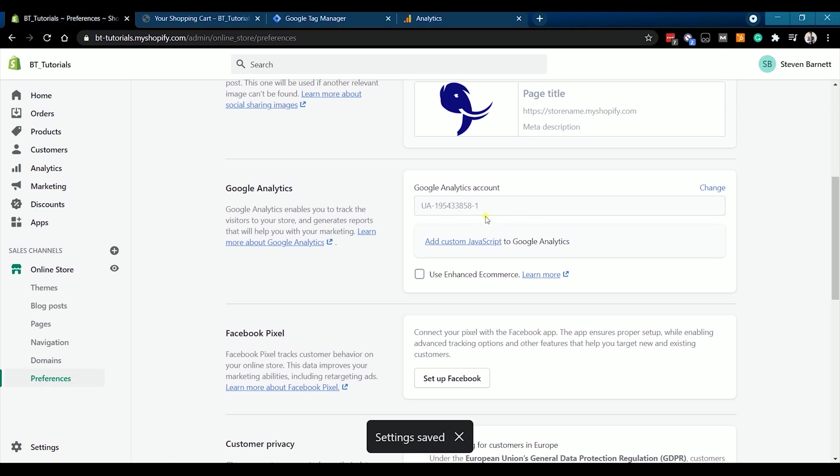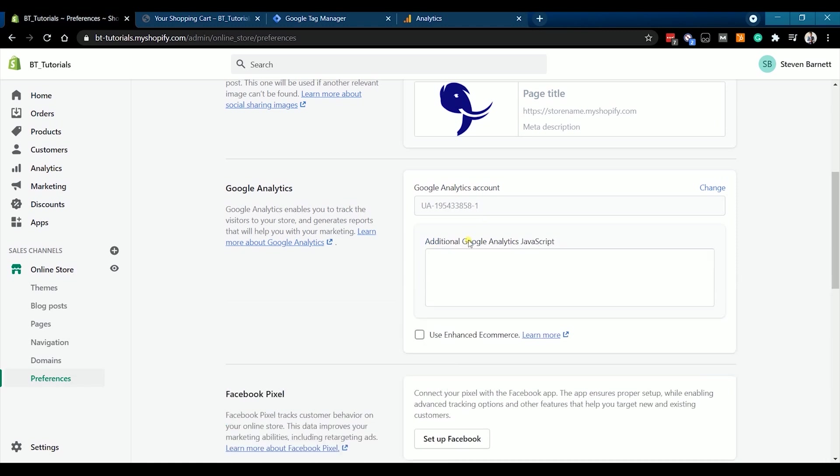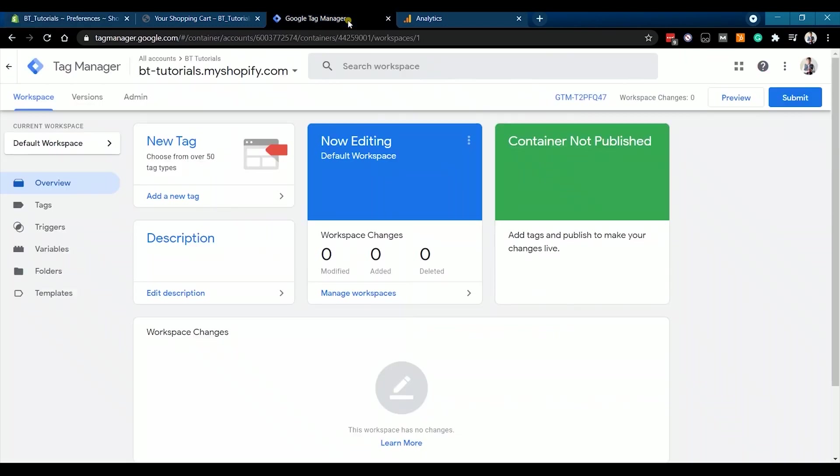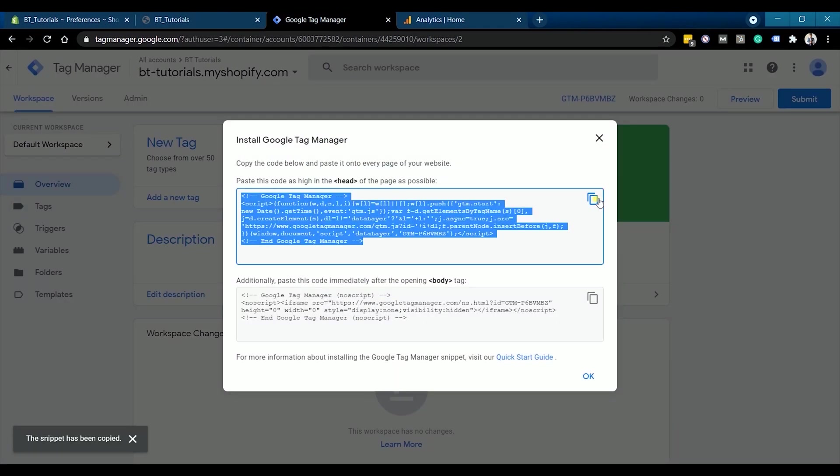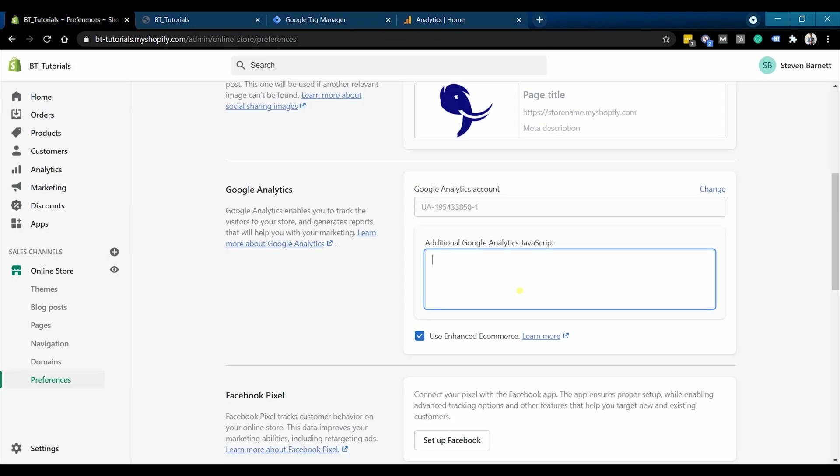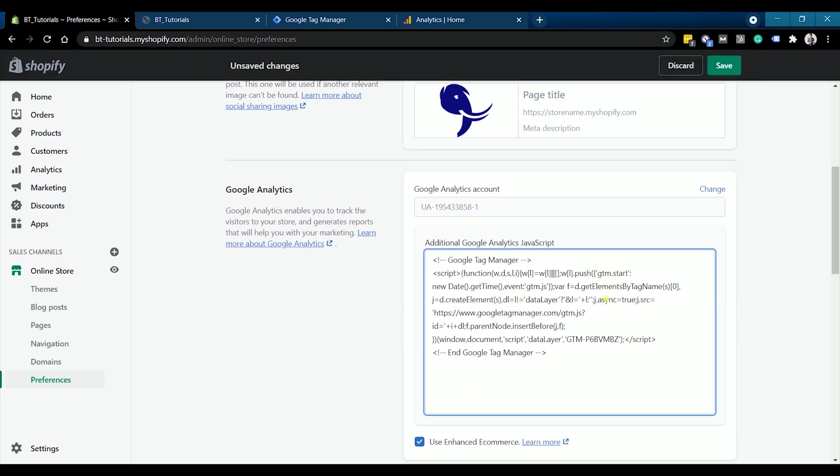What we need to do next is to add the Google Tag Manager on the custom JavaScript. Just click the Add Custom JavaScript to enable the field. Go back to your Google Tag Manager and access the tag by clicking the GTM ID on top. Copy the code and paste it on the JavaScript field of Google Analytics. Then save your changes.